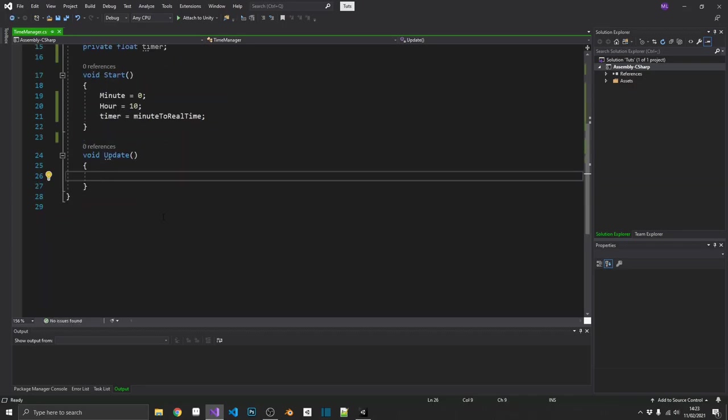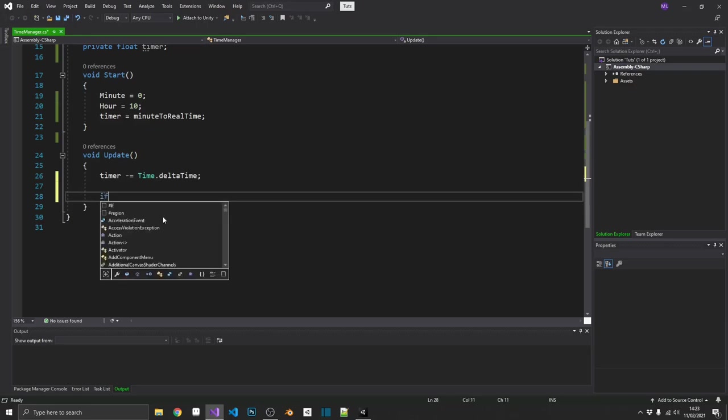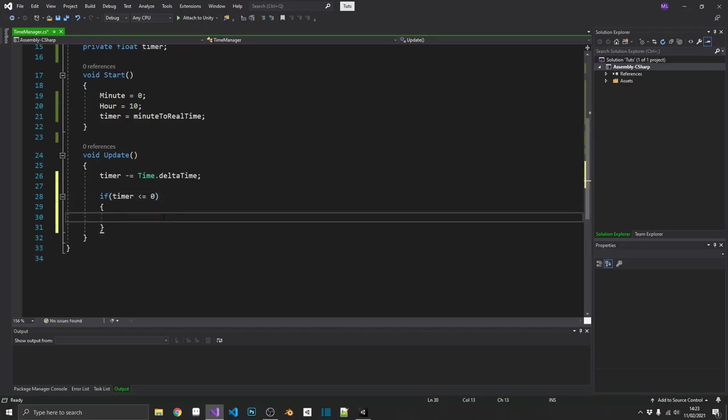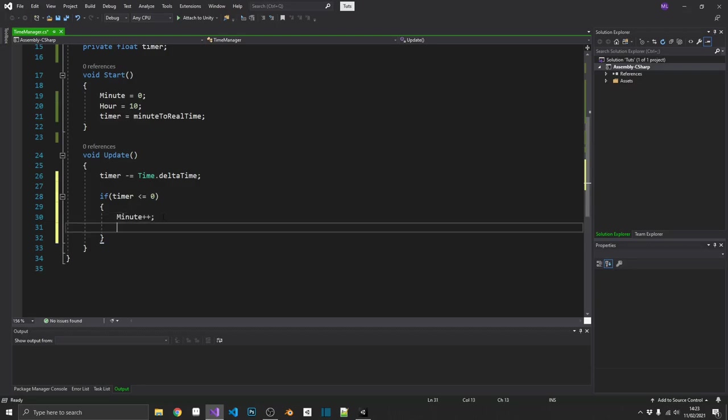Now, many of you have probably done timers before, and this isn't really any different. So we want to minus time.deltaTime from our timer. If the timer is less than or equal to 0, then that means our real time has elapsed, and we want to increment the minute. So in here, we'll do minute plus plus. We'll add 1 to the minute. But then we need to check whether or not that's hit 60.